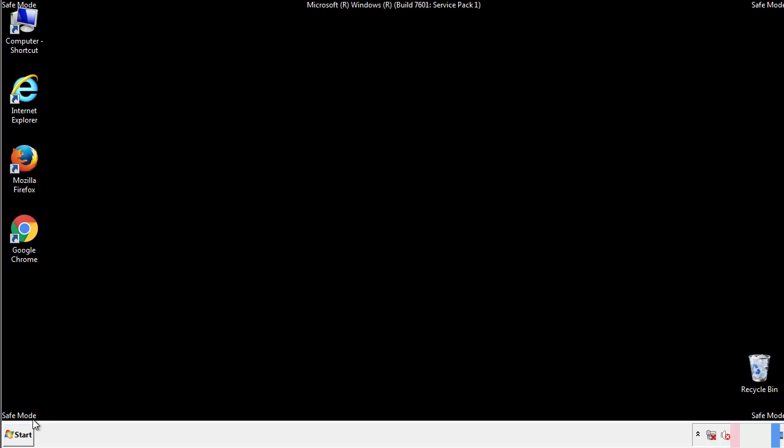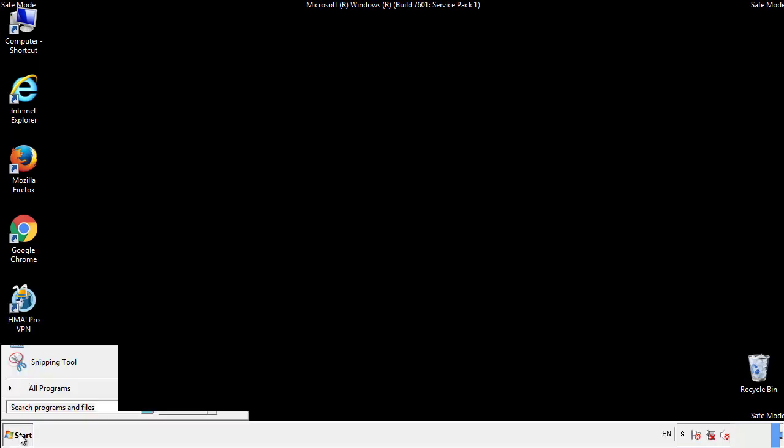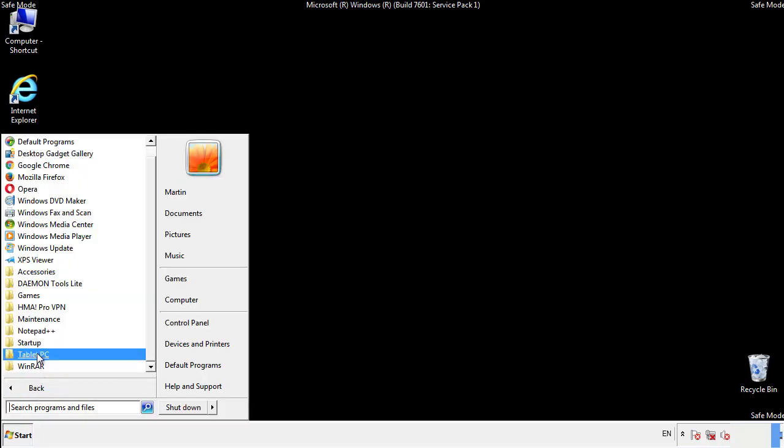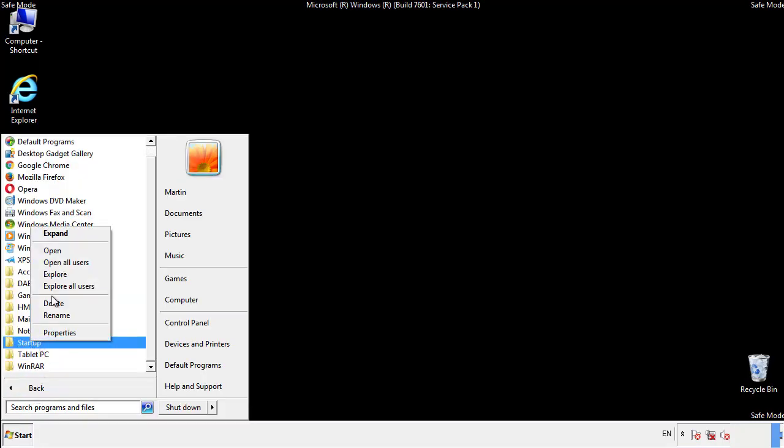Now we want to check for any suspicious files in our startup folder and delete them afterwards.